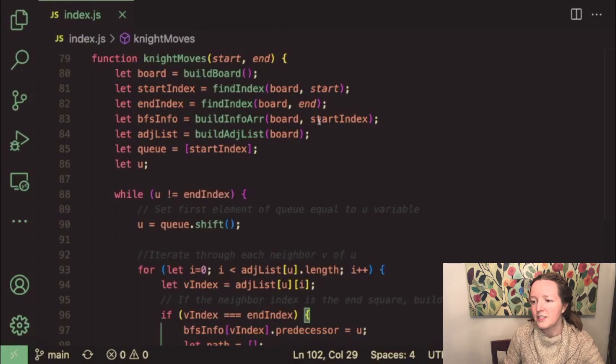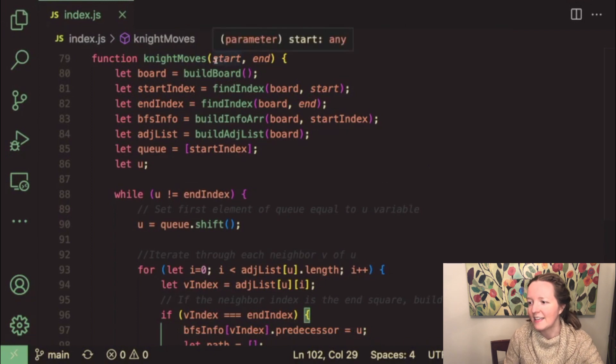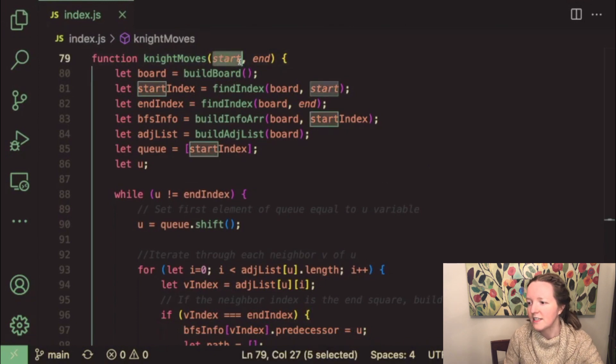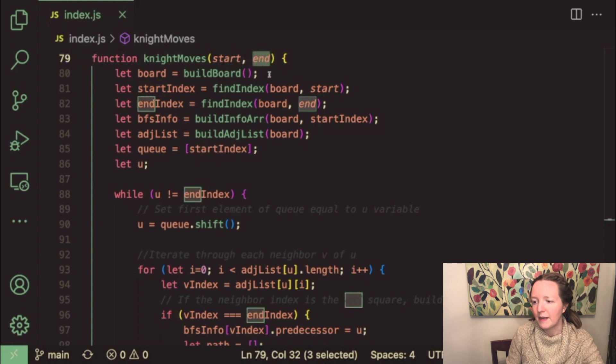The way that this is accomplished is with a knight moves function that takes a start and an end value as parameters.